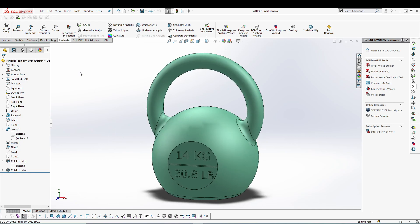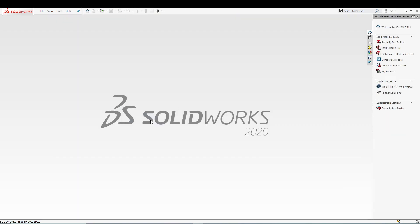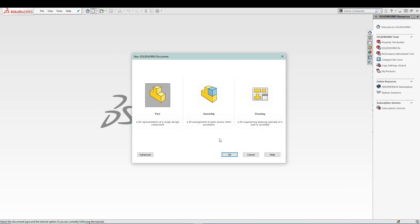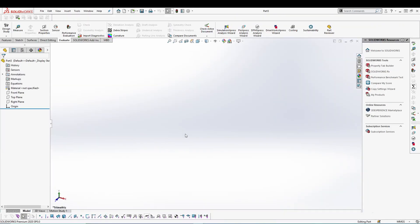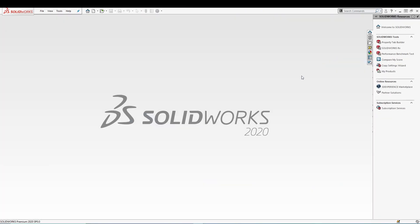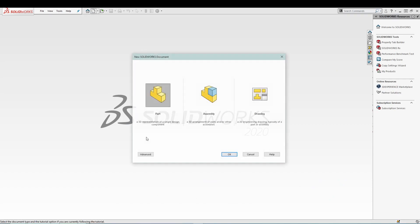After the design is done, I'll be talking about the Evaluate toolbar, and in that I will talk about the mass properties. So let's start with the design. Go for a new part, and in fact I will just select